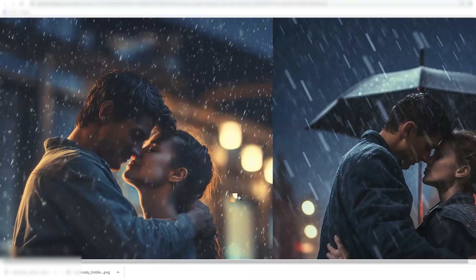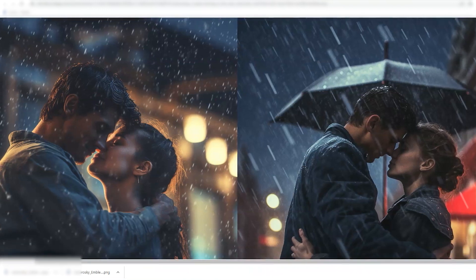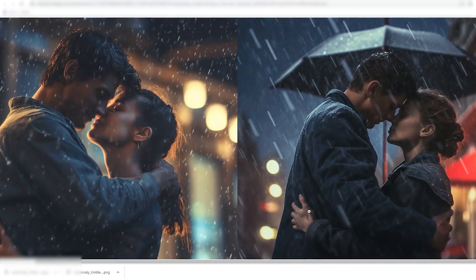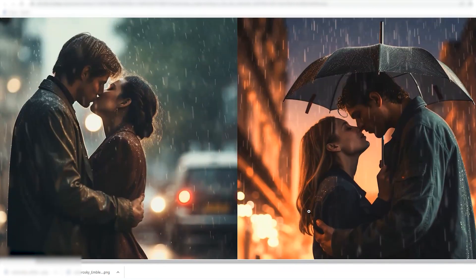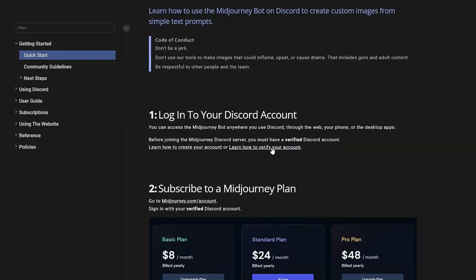We've talked about what MidJourney is, what Discord is, and how to jump in and start using MidJourney to create images for different practical and fun purposes. I encourage you to get in there, start experimenting, and have some fun. Do read through the documentation to learn about the other cool things you can do with the different commands, parameters, and different versions of MidJourney — all that stuff will give you different looks and styles. Don't forget to like, subscribe, and comment. Thanks for watching — I'll see you next time.